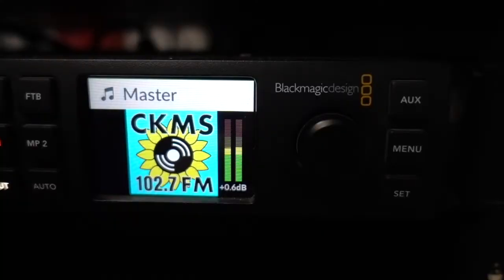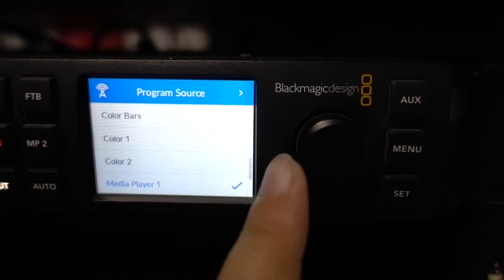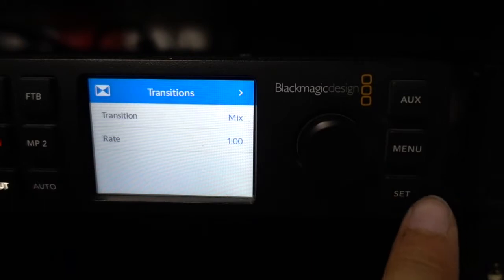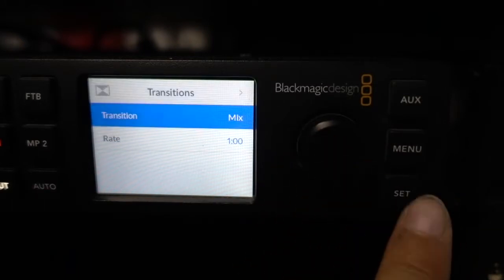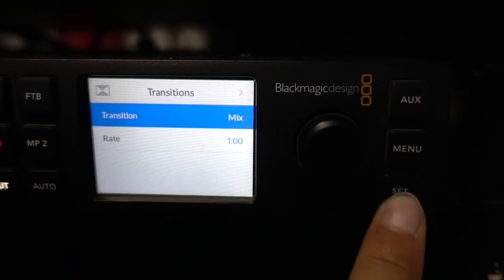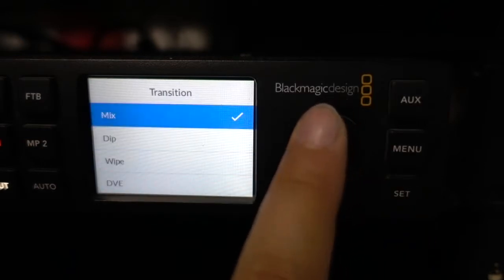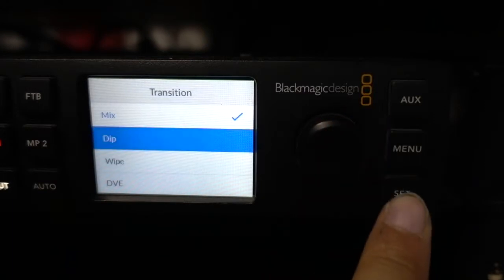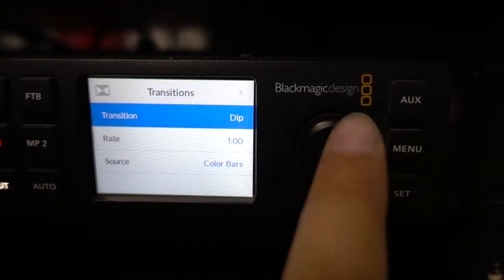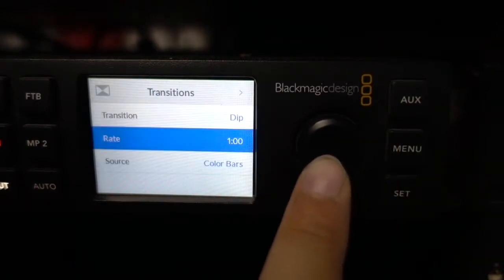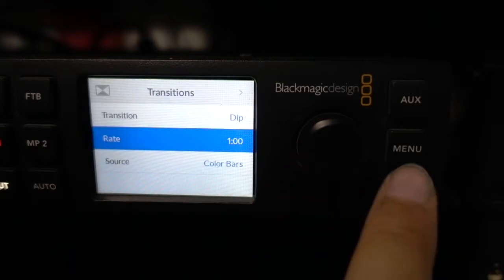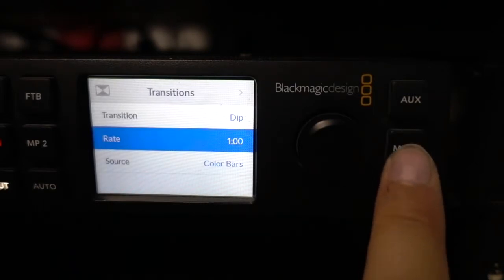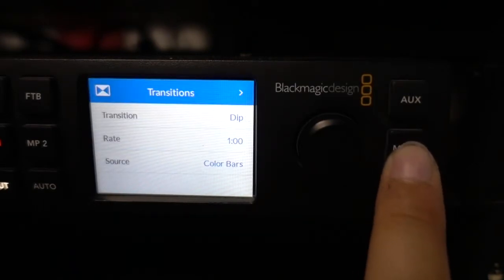The other way to change the transition on the switcher itself is to press the Menu button, scroll the wheel all the way to Transitions, and press Set. The transition is currently set to Mix. If you want to change it, press Set again and you can change it to Mix, Dip, Wipe, or DVE. Let's say I want to do a Dip — I press Set, then press Menu to go back. You'll then have all the settings for that transition. If you want to press a setting, just press Set, and when done, press Menu and then Menu once more to exit.